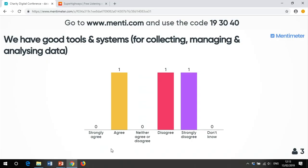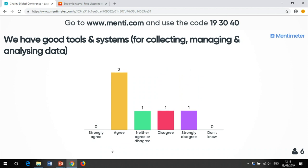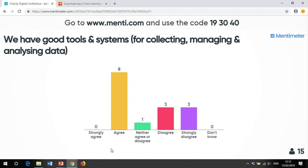It's an online data capture tool, so we're practicing what we preach in the session, and it's something that might be useful for you going forward. It's free for two questions but you can have unlimited presentations. So, the live question on screen is: 'We have good tools and systems for collecting, managing, and analyzing data.'